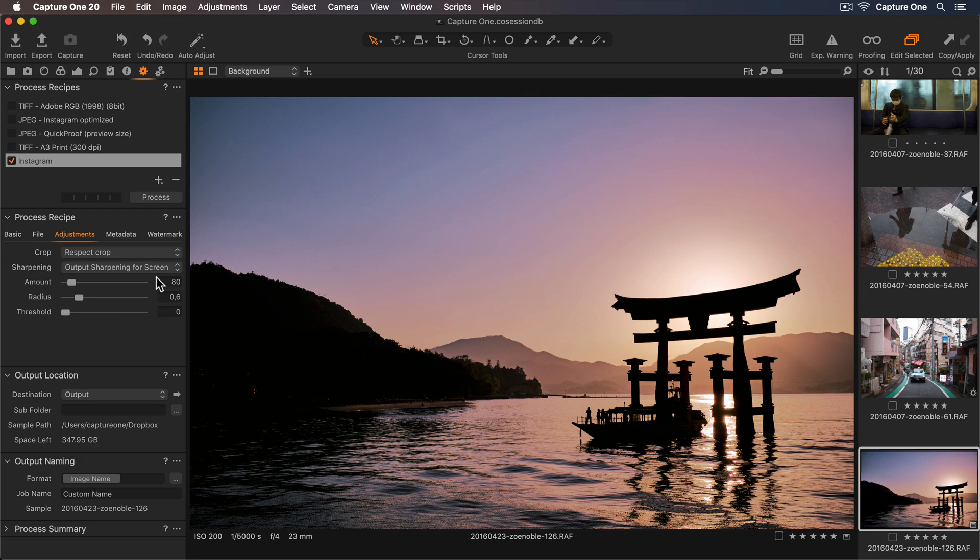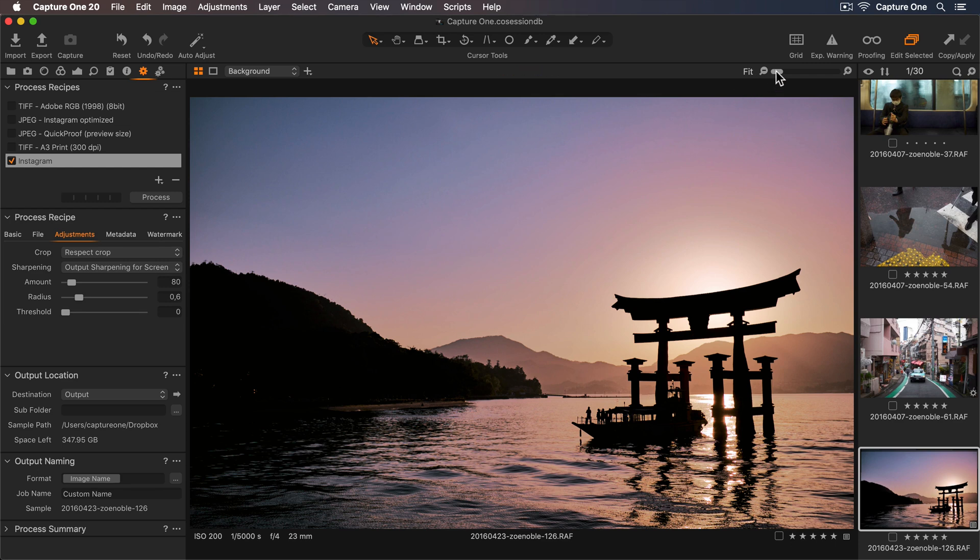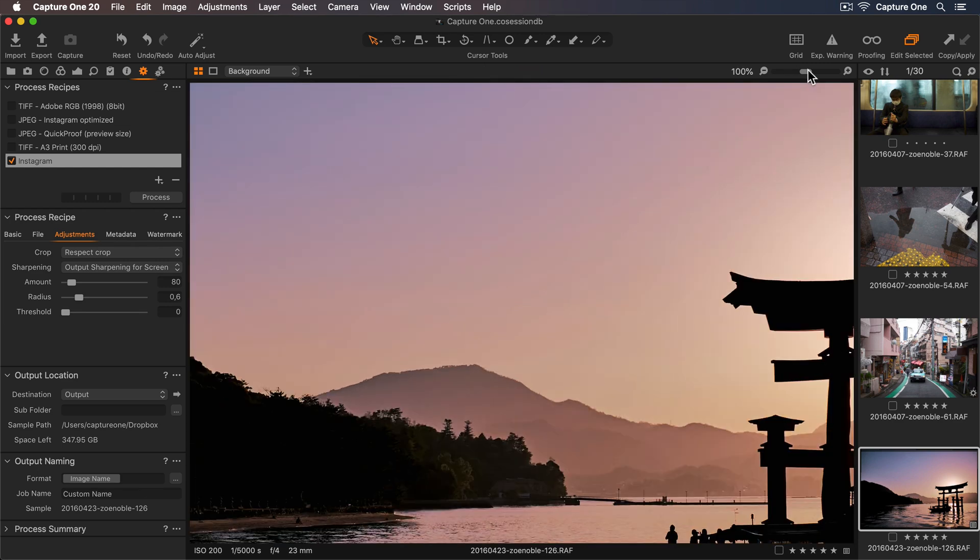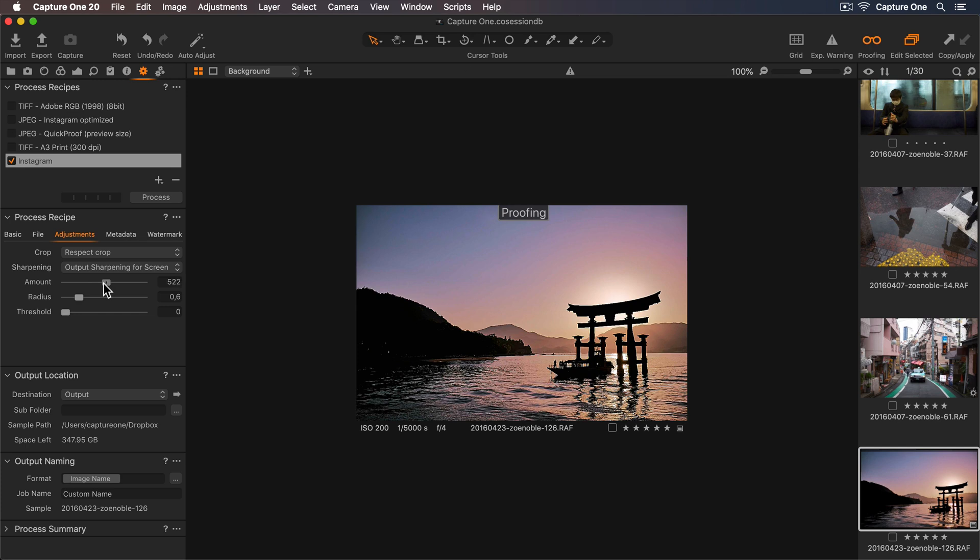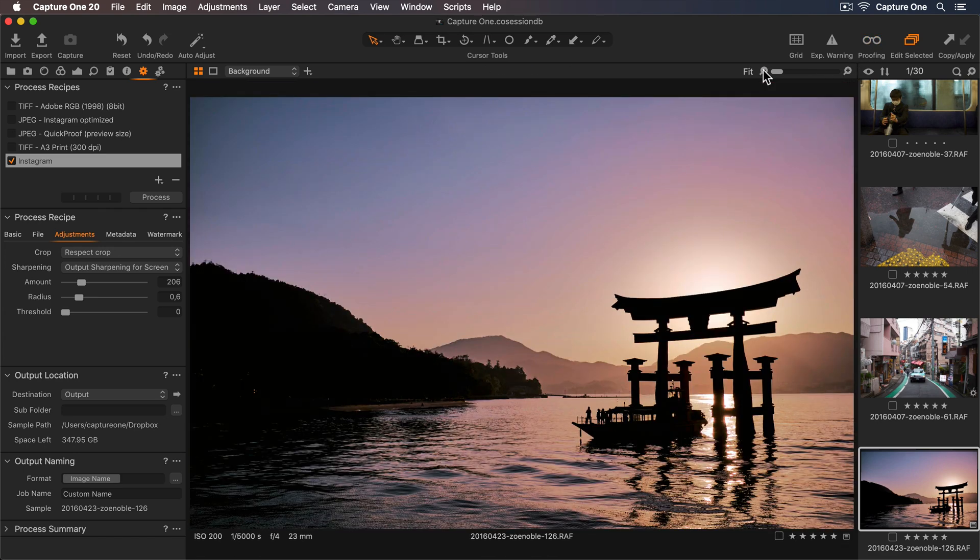So how do we know how much sharpening to apply? Well, we can use Capture One's Recipe Proofing, which will rescale our photo to match the output settings. First, let's go up to the toolbar and view the photo at 100%. Now I'll turn on my recipe proofing. And Capture One will rescale my photo to match the output settings. Now I can see exactly how much sharpening to apply. So I'm happy with this. I'll go back up to my toolbar and turn off my recipe proofing and zoom back out.